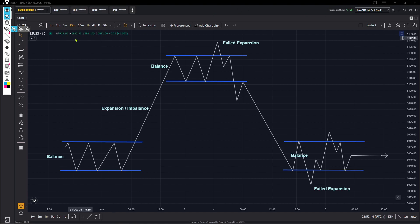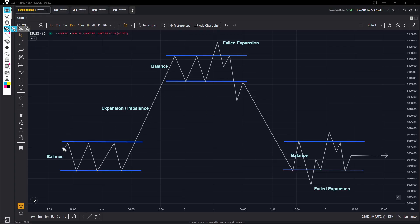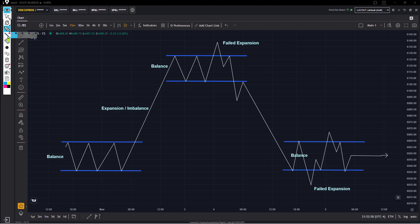Hi everyone, this is Zach. Welcome back to the channel. I'm going to make a very quick video talking about auction market theory, how the market facilitates trade from one area of balance to other areas of balance, and the market maker's role and intention in this. I'm going to oversimplify stuff.